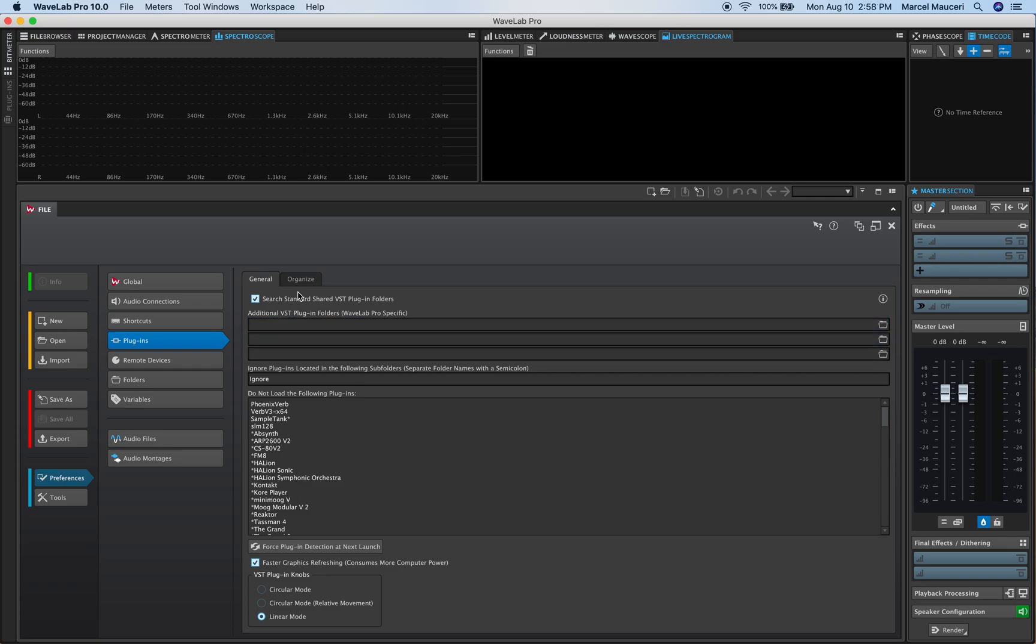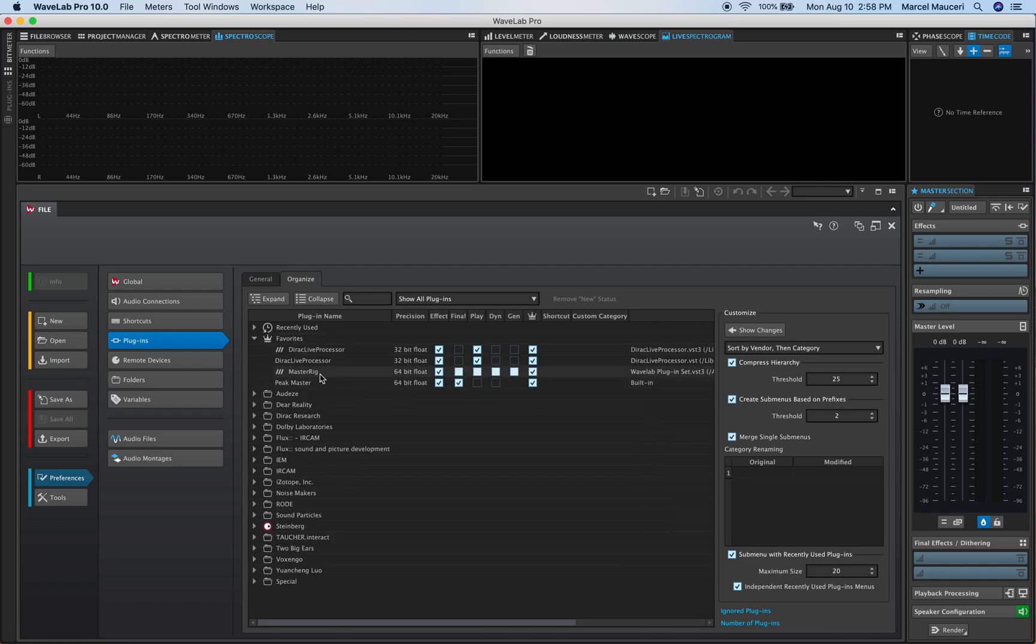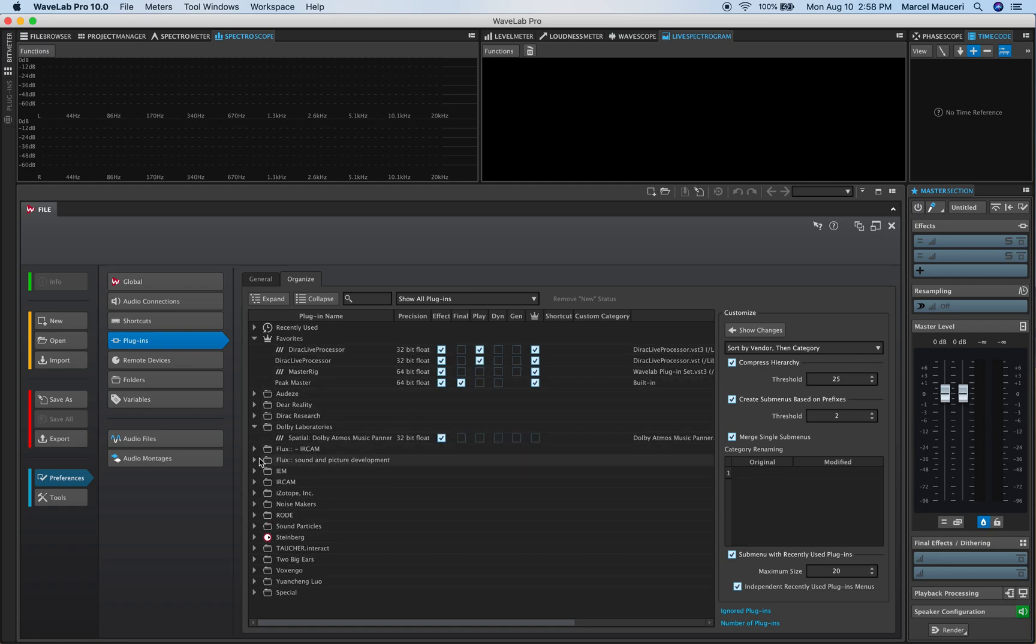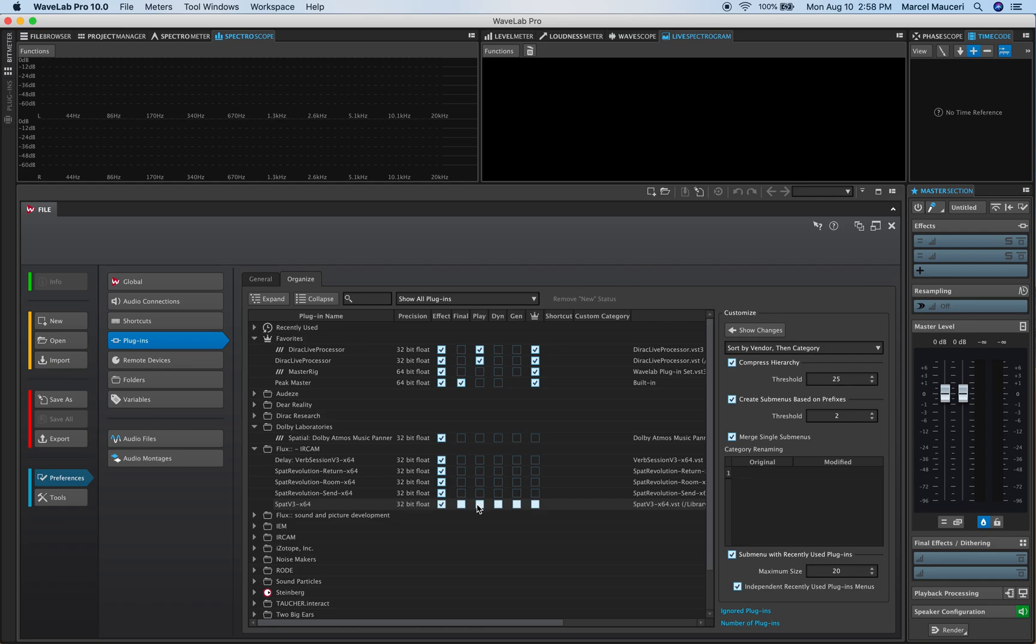Once you see all your plugins and they're organized you can then create maybe a list of favorite plugins with different options and preferences. As you can see you have third-party plugins, the same options for plugins that come with WaveLab as well as the third-party plugins. It's available here.